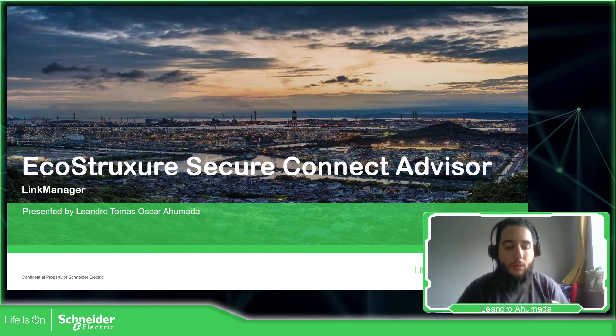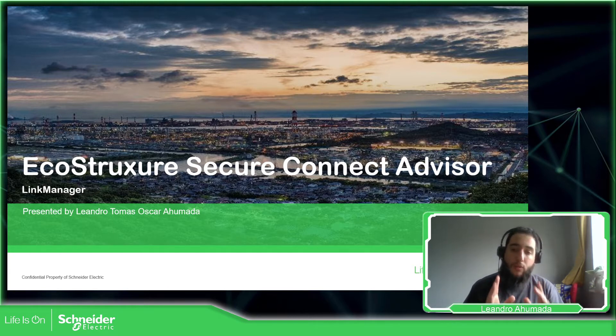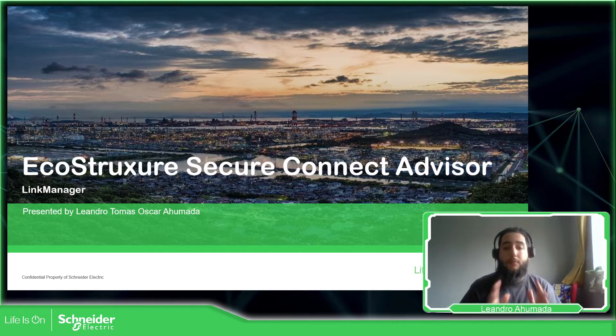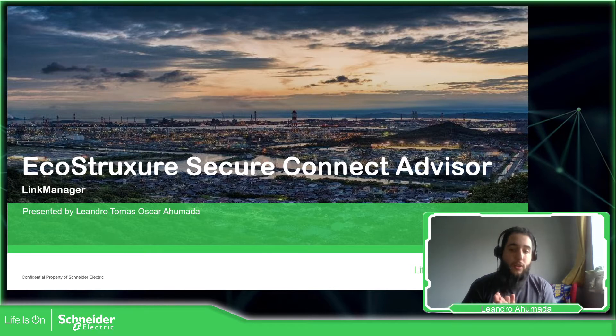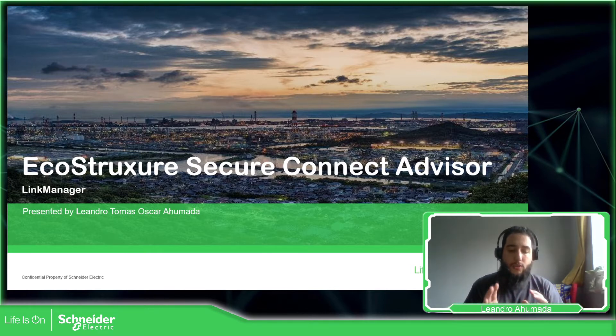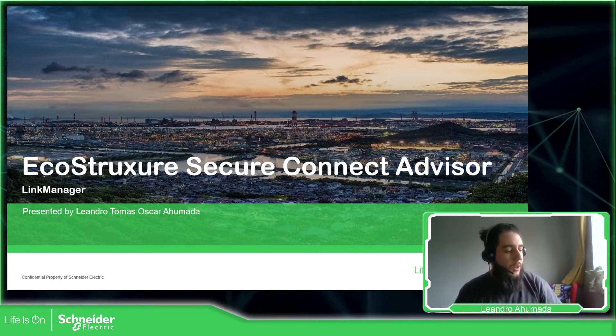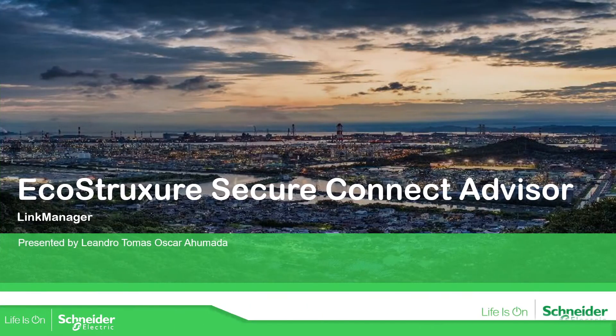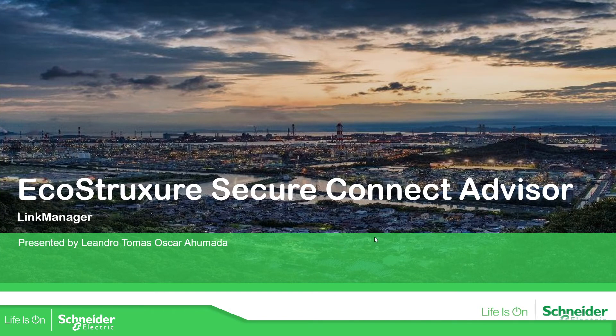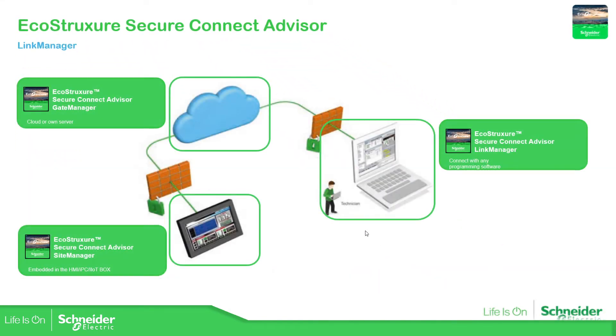We're going to talk about the link manager which is one of the three components that we have. We have the link manager, the gate manager and the site manager. We're going to see how we start with this link manager.